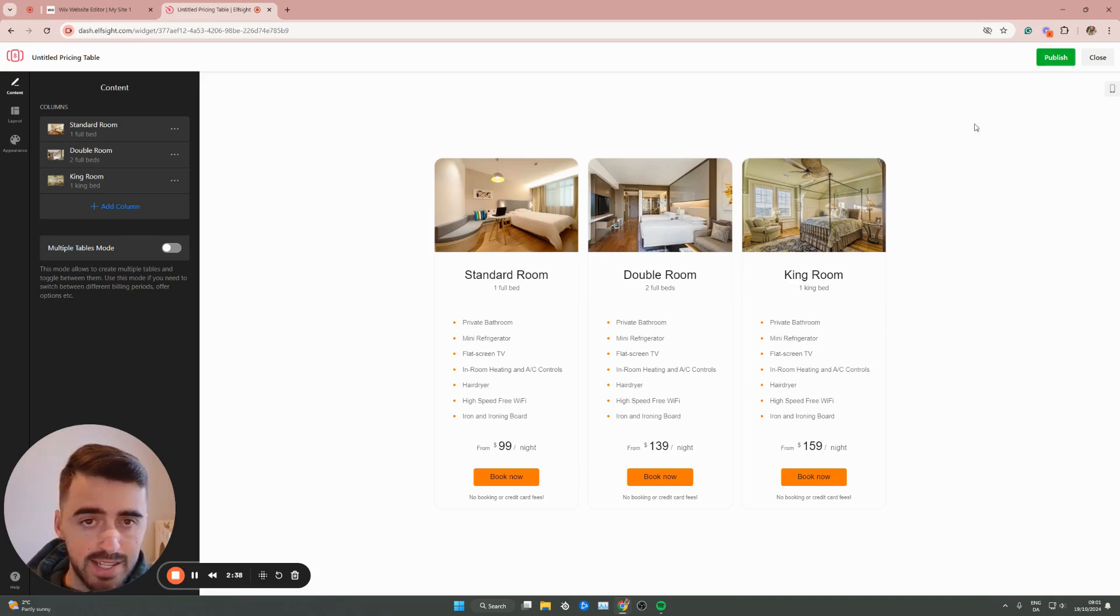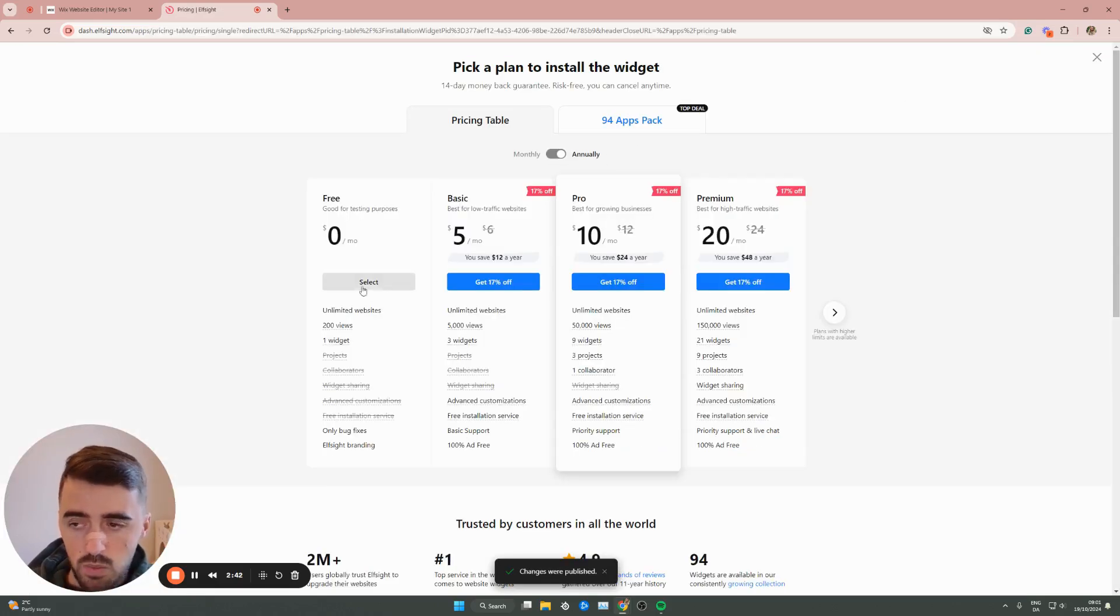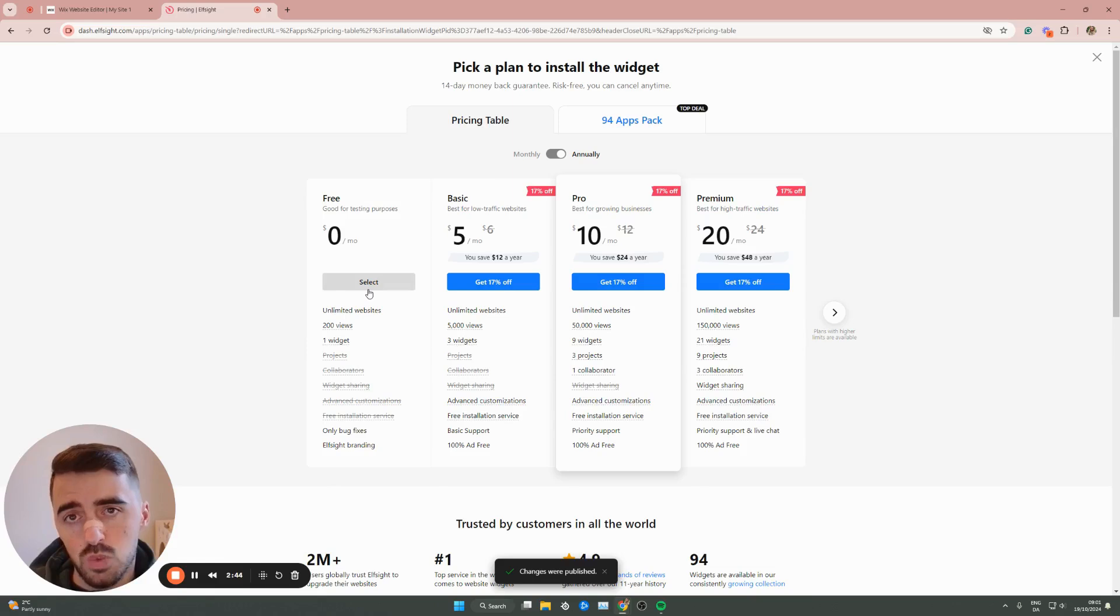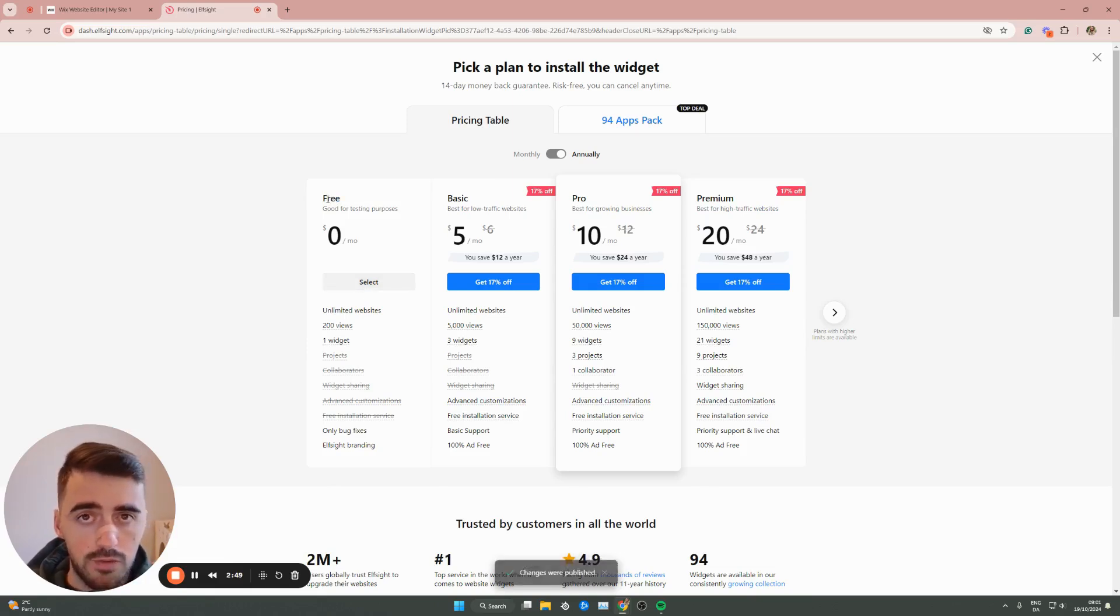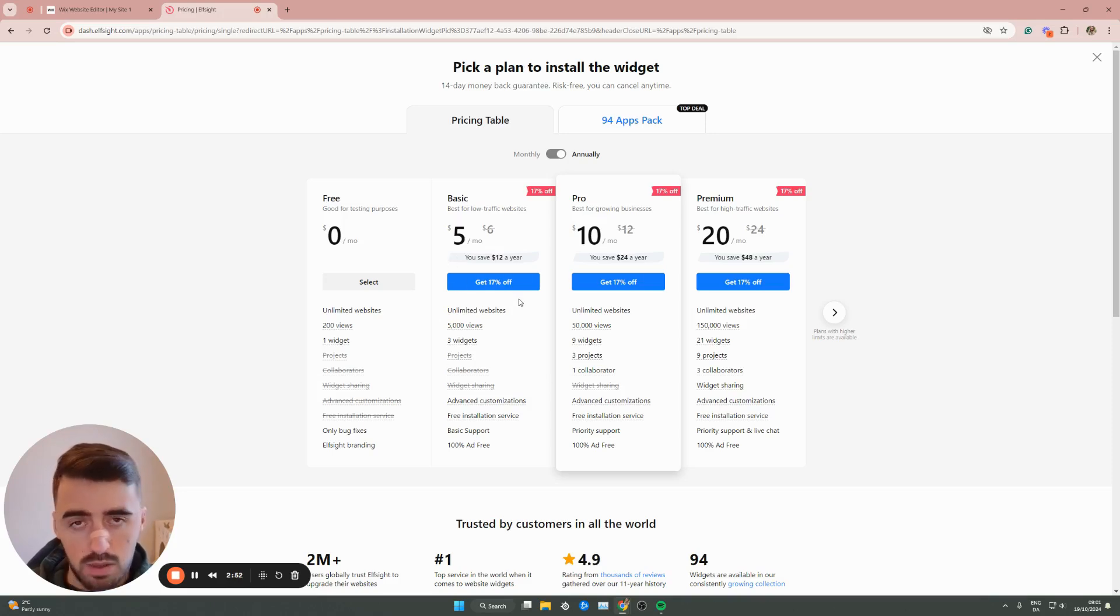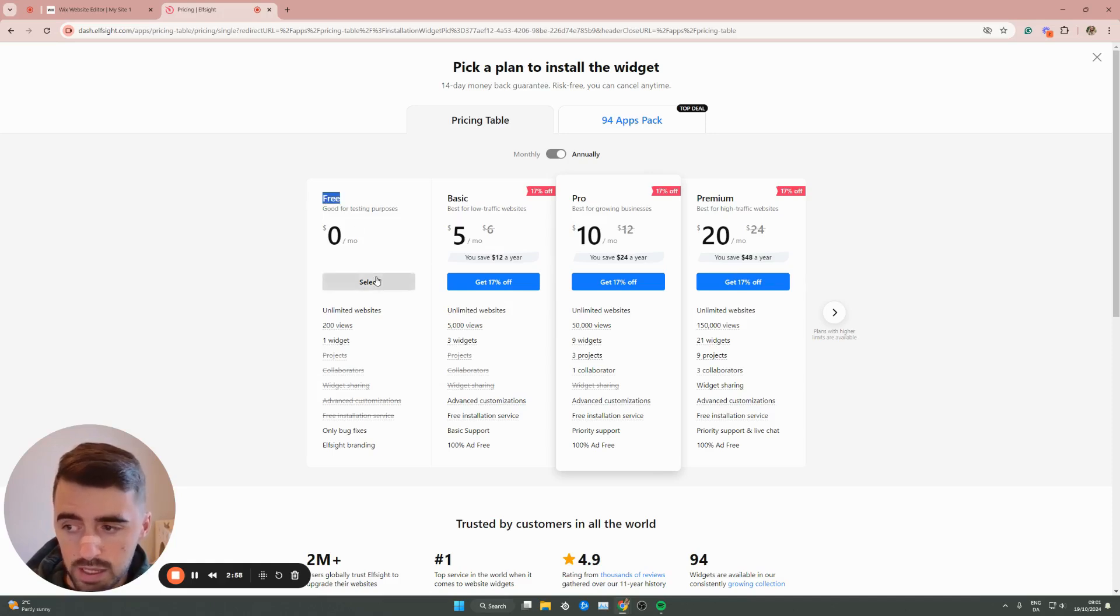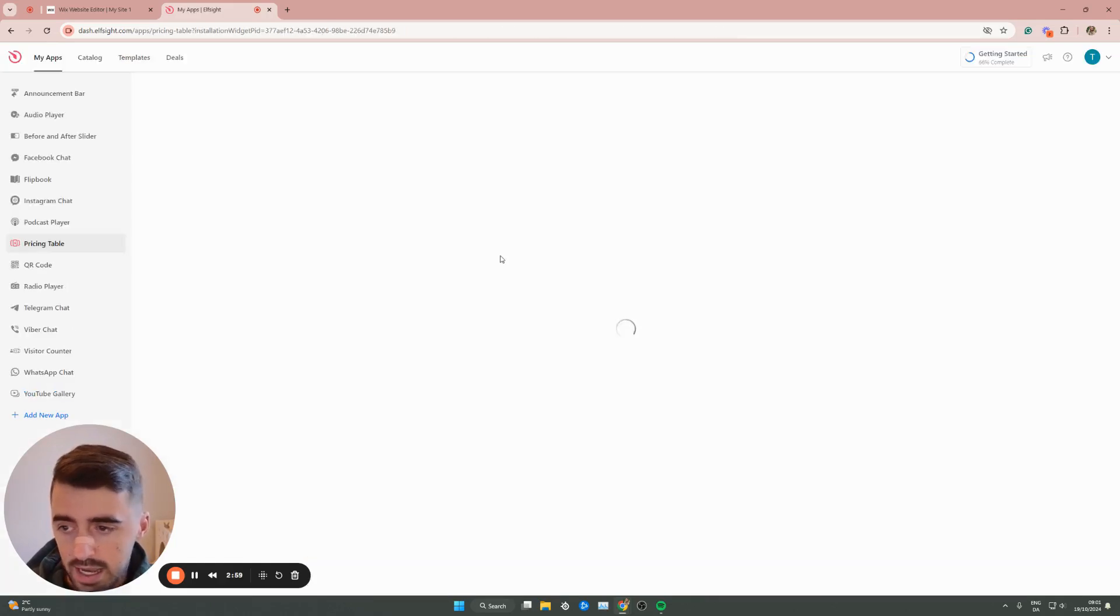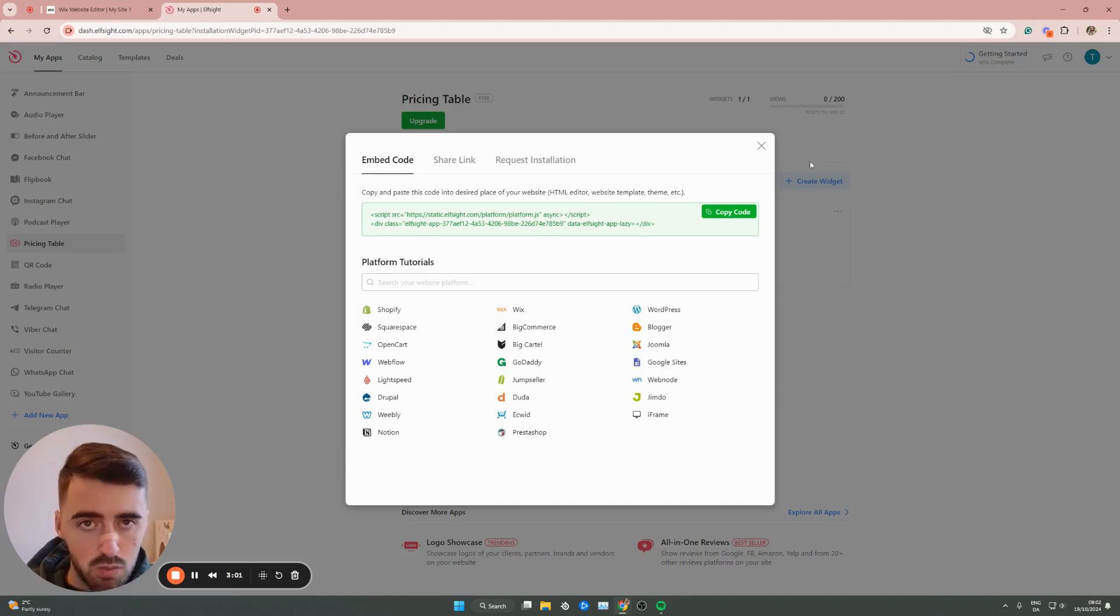Once you're logged in, it will take you to this page. All you have to do here is click on publish in the top right corner of the screen. Then here we need to select a plan. Since this is the first widget we're using from the Elfsight platform, we can opt for the free plan. However, in the future, if you do decide to use any of the additional widgets, you will have to opt for one of the premium plans. For now, we're going to go with the free plan, click select. In a couple of seconds, our code will be generated here.